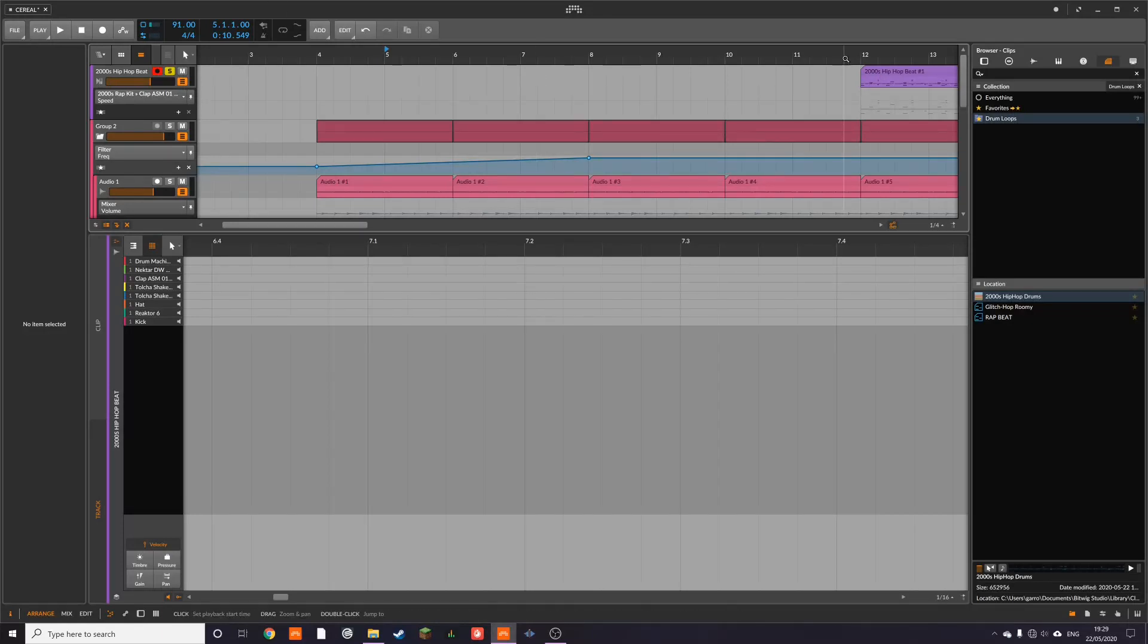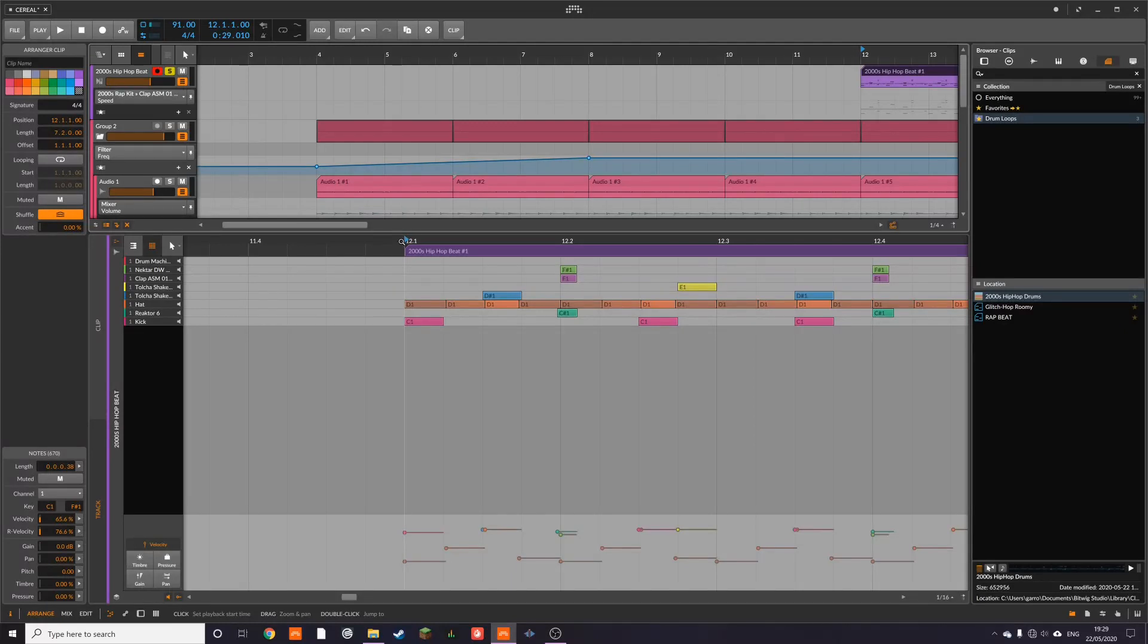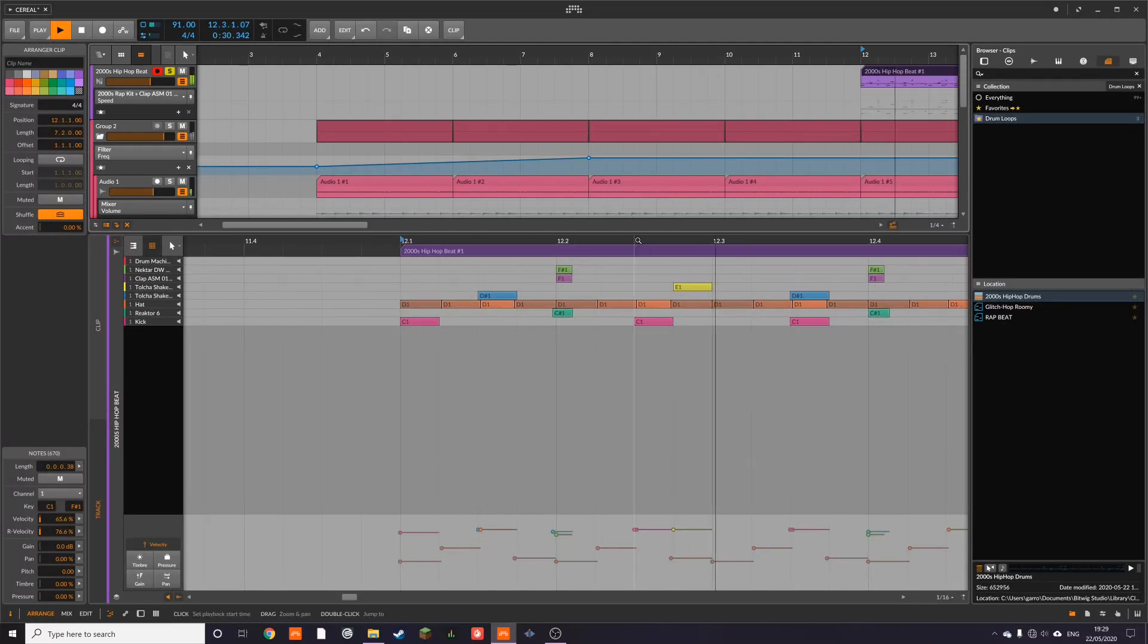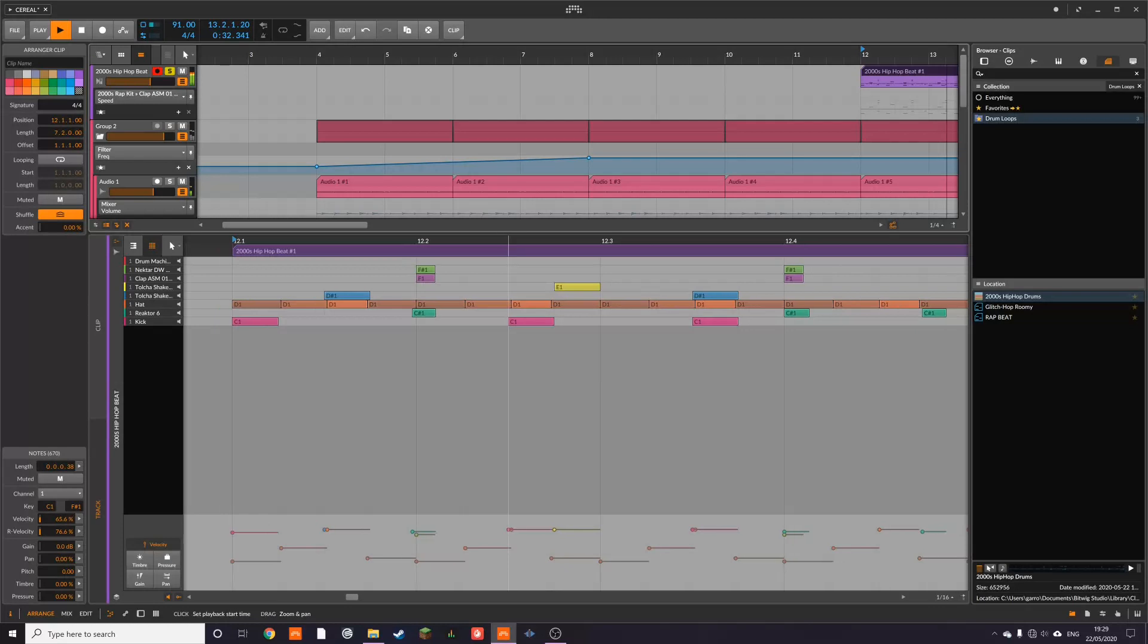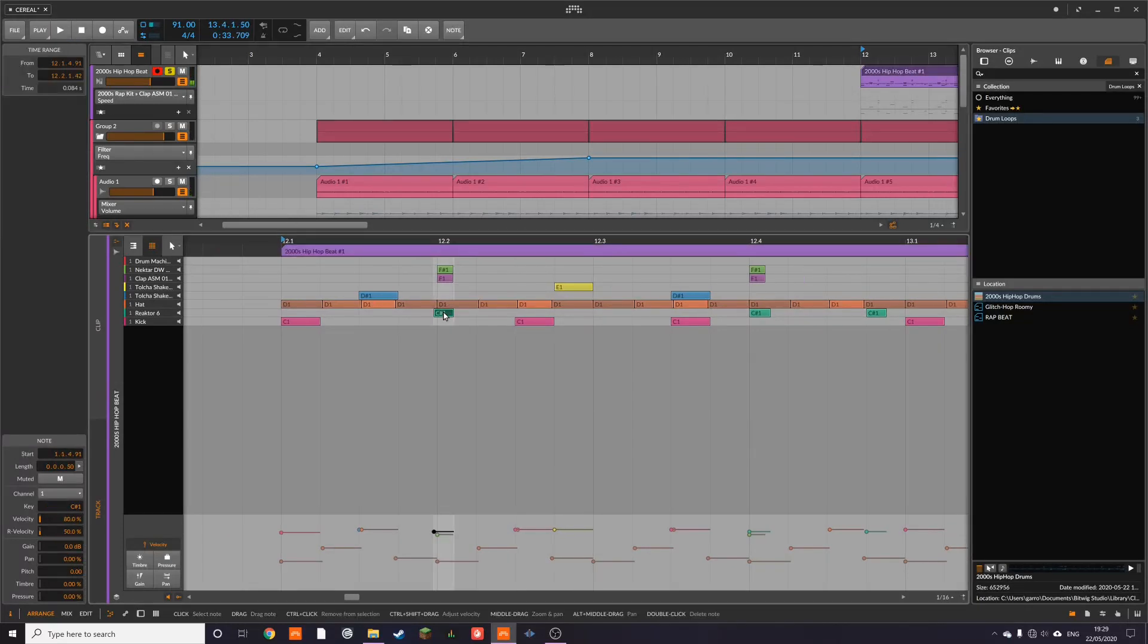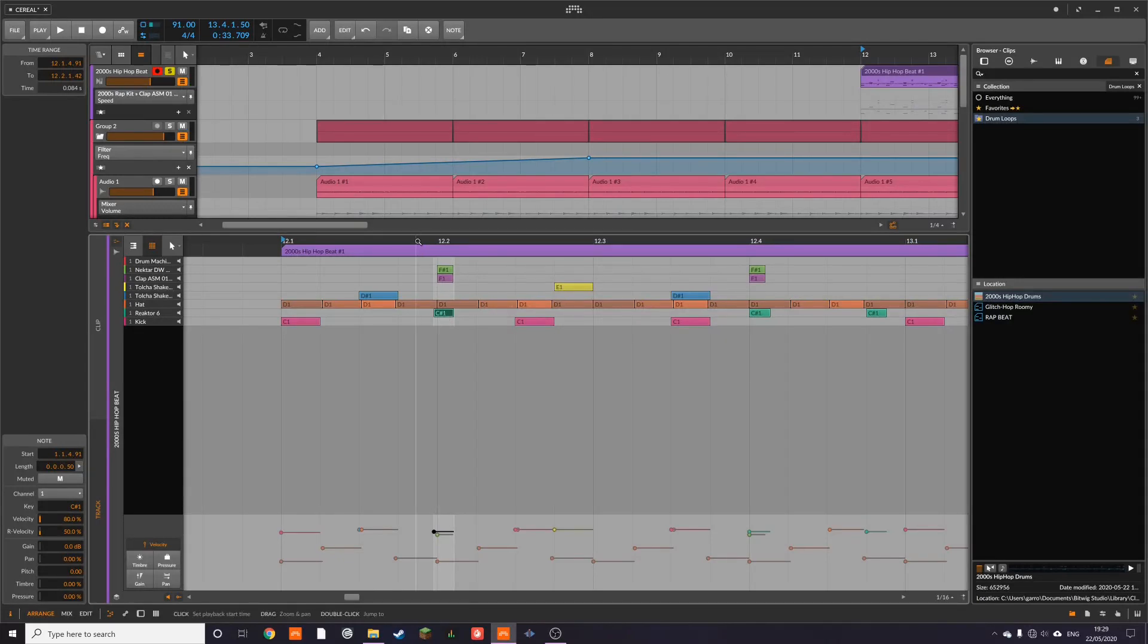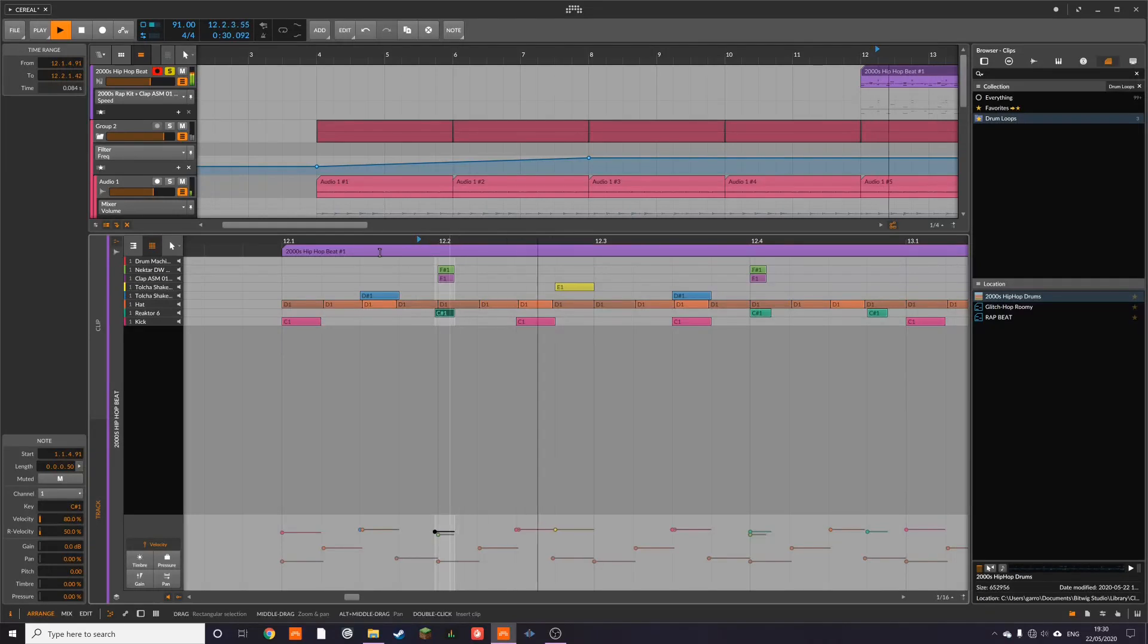And then I'm going to talk about some of the other elements that are in the beat. If we play this again, the other thing that I'm using here is this. So this is like a higher pitch snare and it comes in just before the regular snare that I've got here.